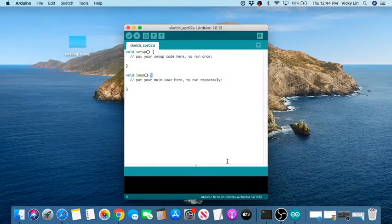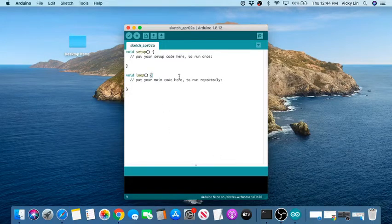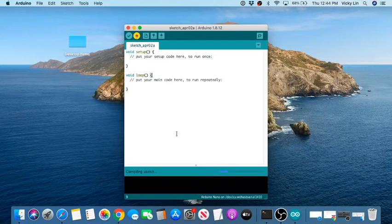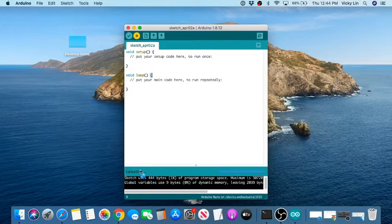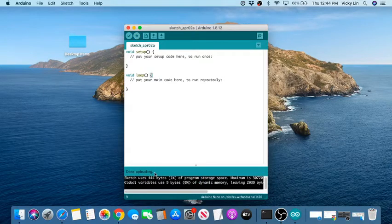The port you want is 'cu.wchu usb serial' — click on that. Now the board and port are set. Let's do a quick test: click Upload to send blank code. It says 'Uploading'... then 'Done uploading.' If you see that, everything is working great.